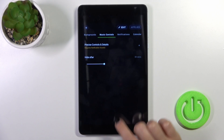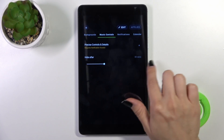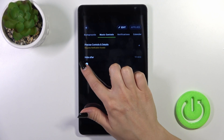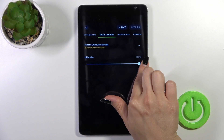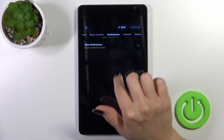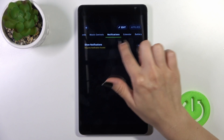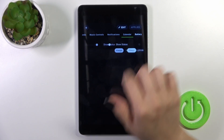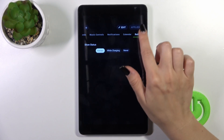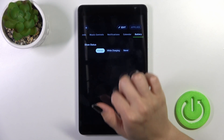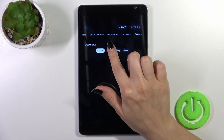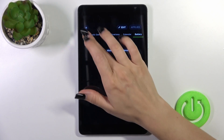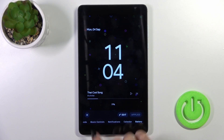You can hide music controls — not after 30 seconds but after 10, or just choose not to hide them at all. You can also activate or turn off notifications and the date using the switcher, and choose to show battery status always while the device is charging, or not show it at all.